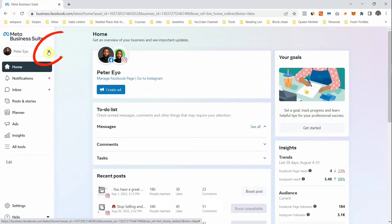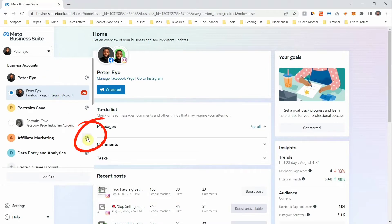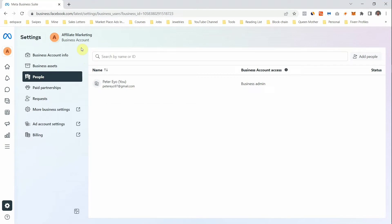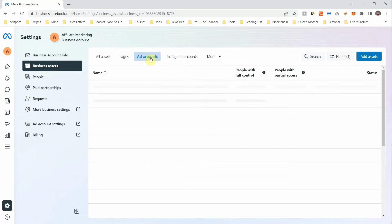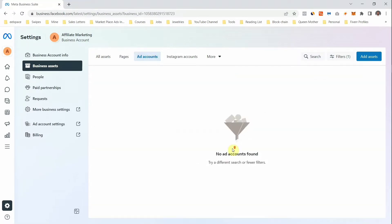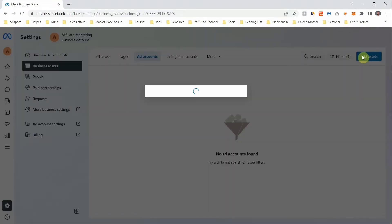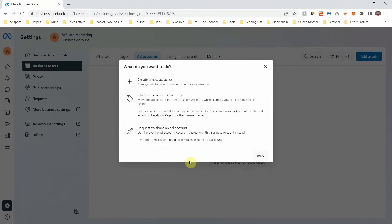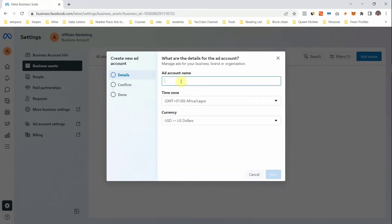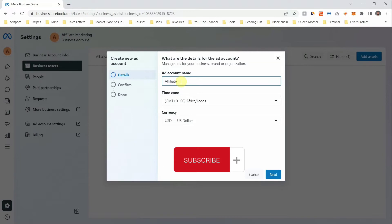After it has loaded, come here and select the business you want to create the ad account on, then click on Settings. Once you are here, you can notice this business account is very new — I created it just for the purpose of demonstration. Come under Business Assets — as you can see there are no assets, no pages, no ad accounts, nothing. So you come under Ad Accounts, click on Add Assets, then click on Add Account, and select Create New Ad Account. For the ad account name, just type "Affiliate Marketing One".